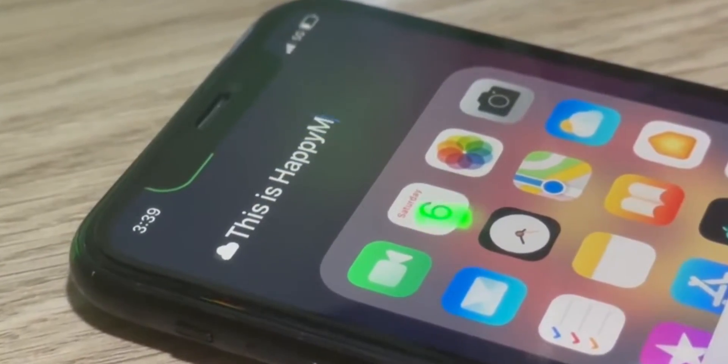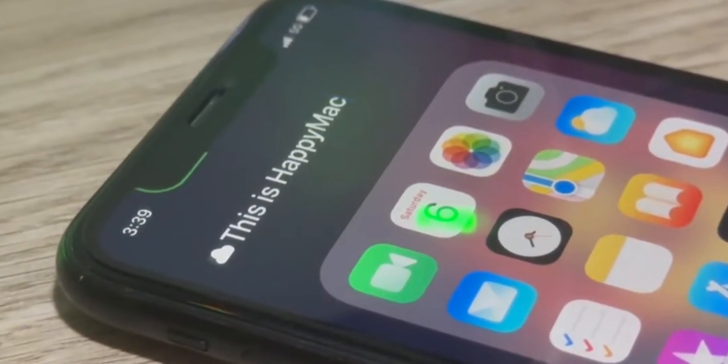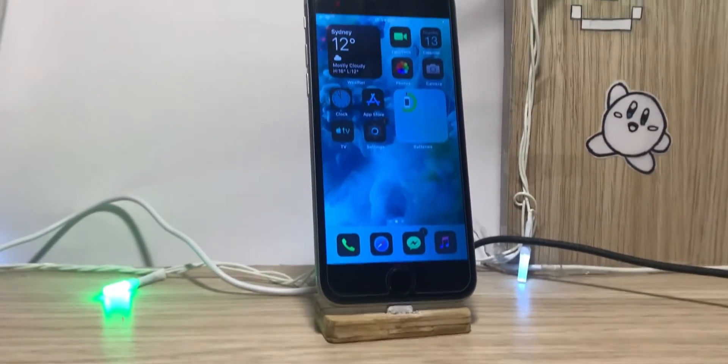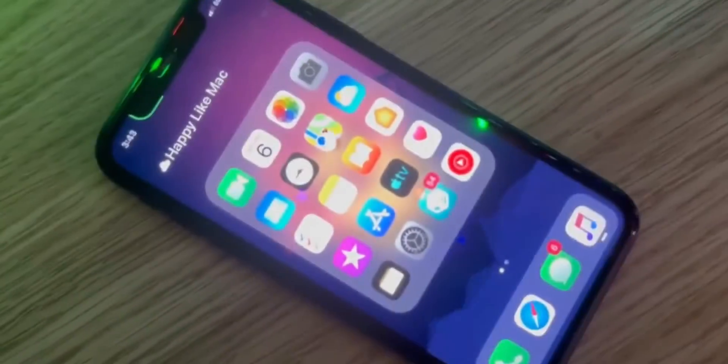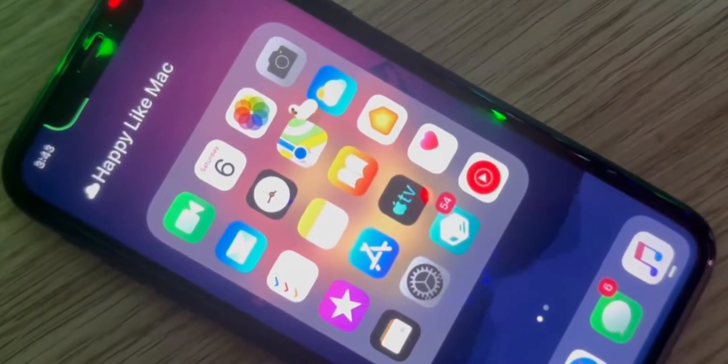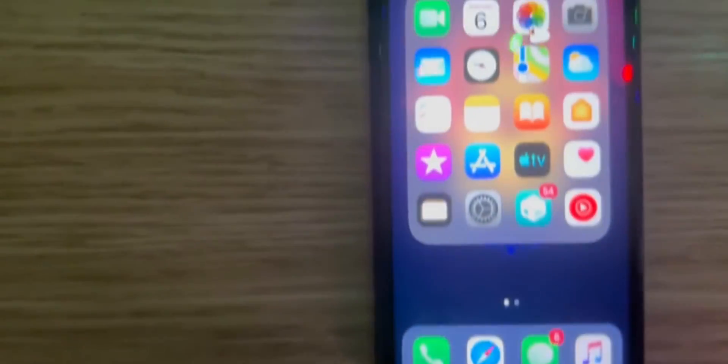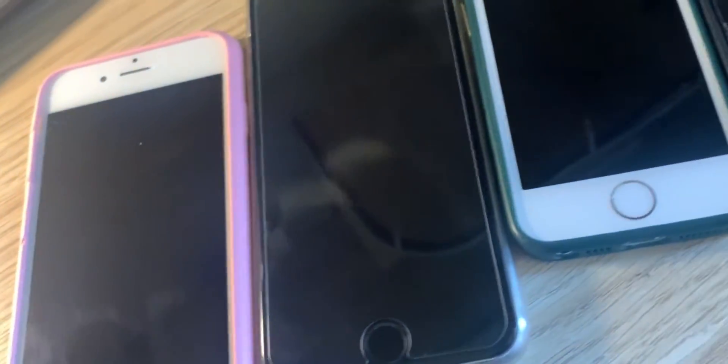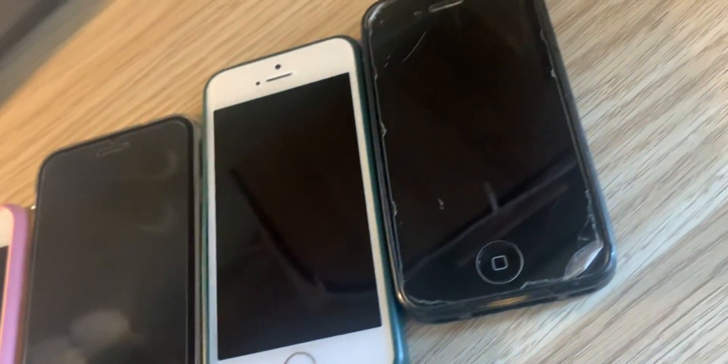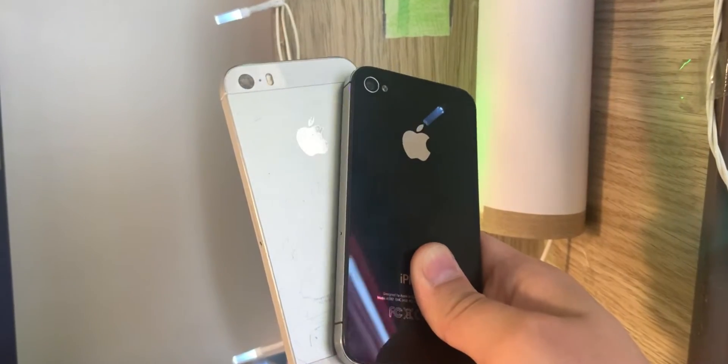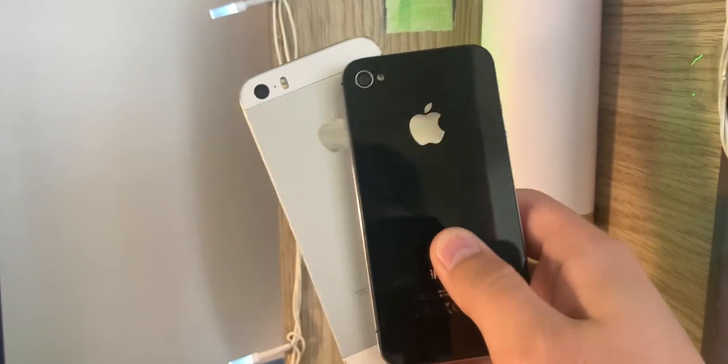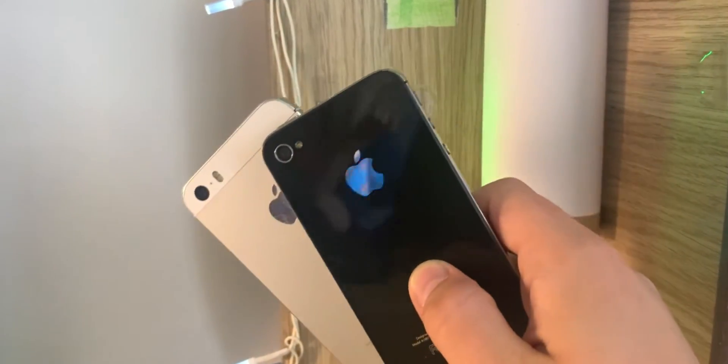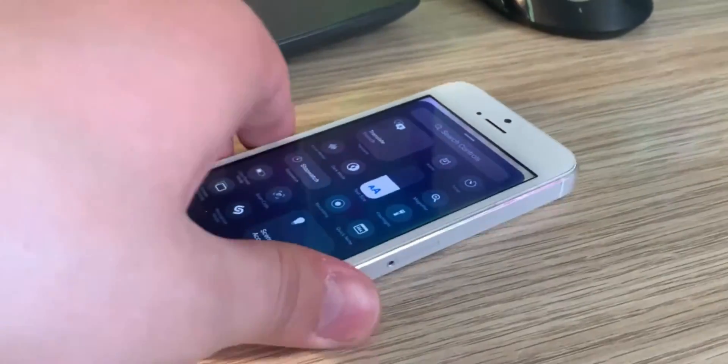So you probably all have heard about the new iOS 18 that Apple just released and I'm pretty sure you also like the new update. But what if you have an older iPhone that didn't get the update and you don't want to upgrade phones?